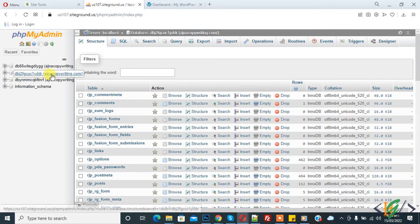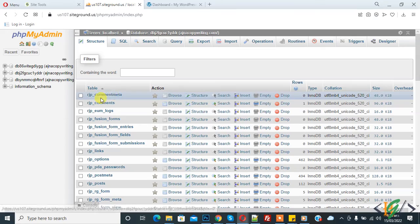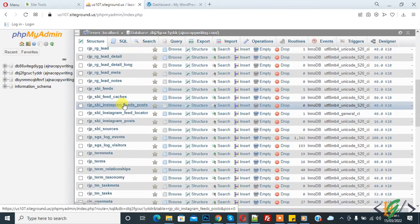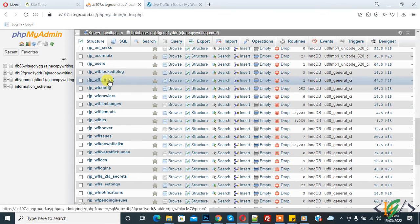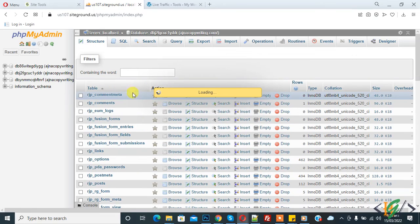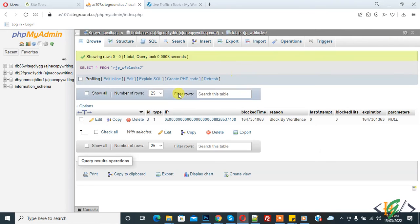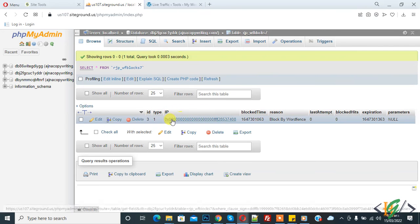Go to the WordPress database and find the WF blocks table — this is our table: wf_block. Open this table and here you can see block time and IP. You can delete your blocked IP from here.